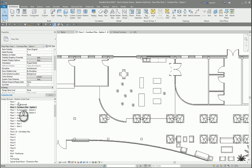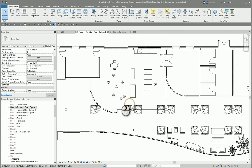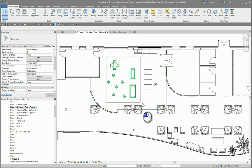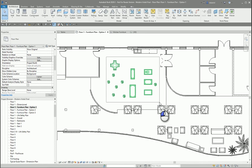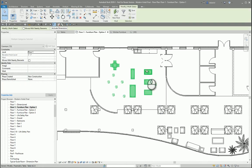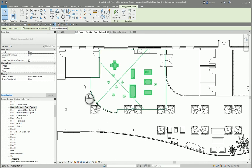So under my project browser I'm going to my floor plan furniture plan and I'm going to select some furniture in this room. To do so, I'm windowing from top left to bottom right. This will select anything inside my box.